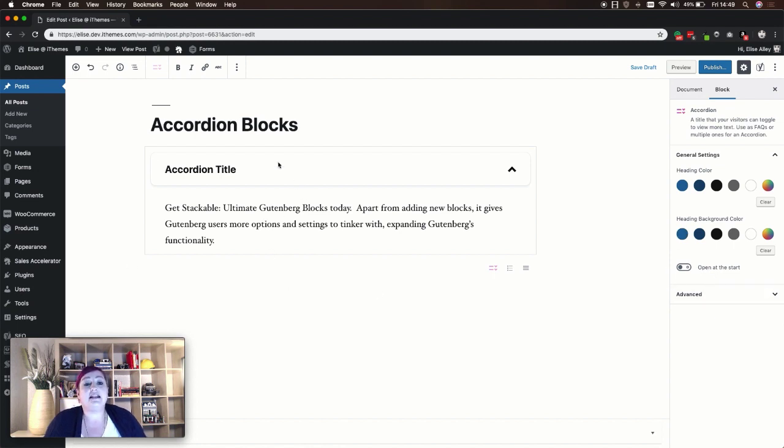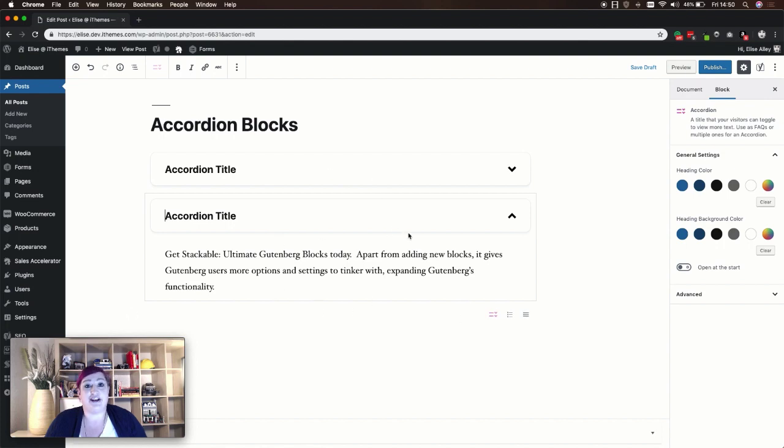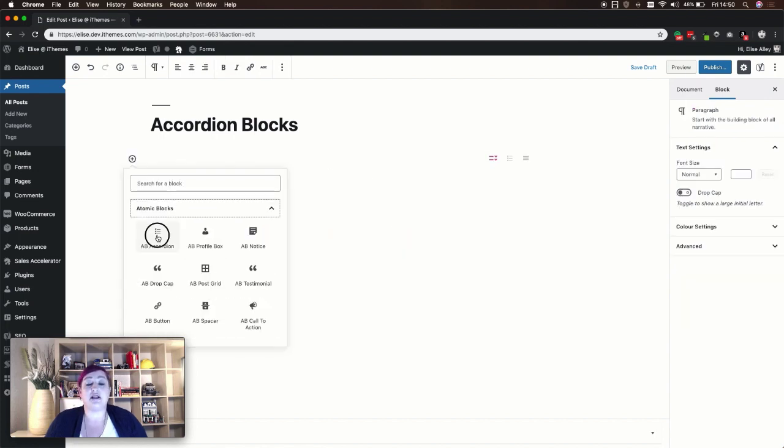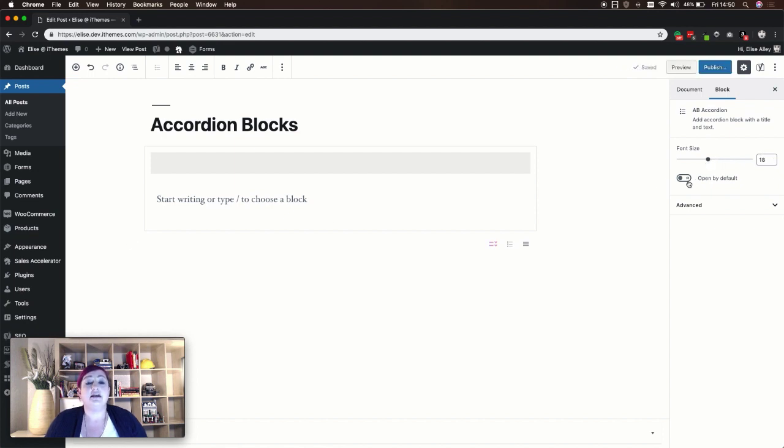To add an additional accordion item, you actually have to add the block again. You'll have to do this for each section you want in your accordion area. The Atomic Blocks accordion is very similar to Stackable's. First you have where you can enter your section title and then your section content. In your settings, you can adjust your font size and determine whether or not the accordion is open by default.